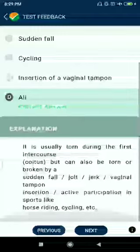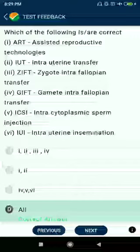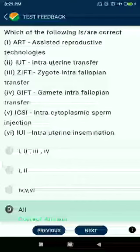Question number eighty-four: which of the following is correct regarding ART? IUT — intrauterine transfer; ZIFT — zygote intrafallopian transfer; GIFT — gamete intrafallopian transfer; ICSI — intracytoplasmic sperm injection; IUI — intrauterine insemination. This is a very important question with many sub-parts asked in exams.